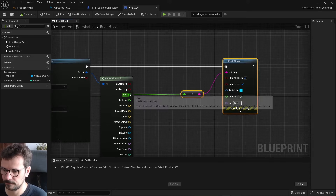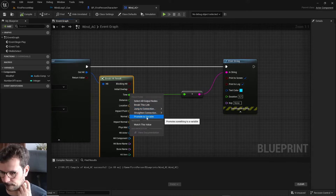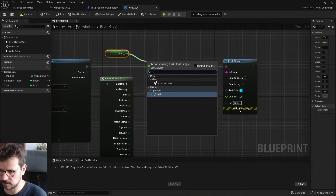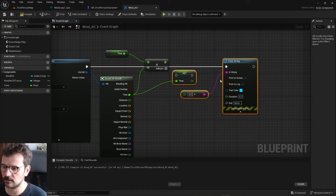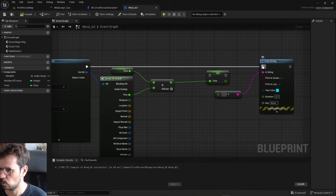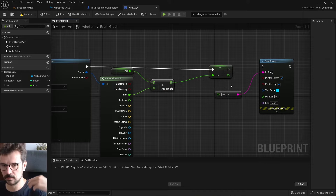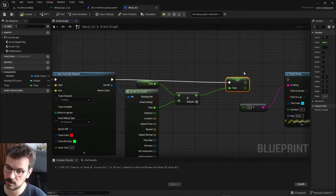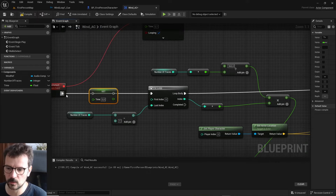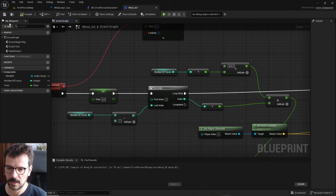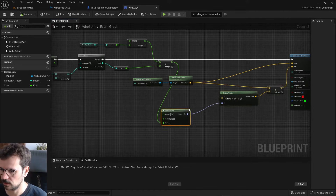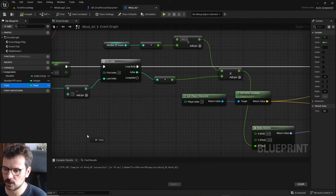We're going to promote Time to a variable and add each line trace's time value together - accumulating all the values. But every time we do the detection check, we need to reset this value to zero first, otherwise it will grow infinitely. We reset it to zero at the start, and at the very end of each loop we can check the accumulated time.